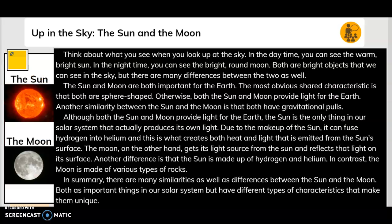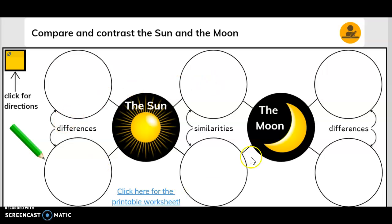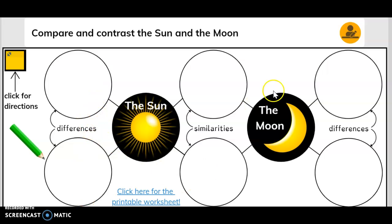Up in the sky, the sun and the moon. We are going to compare and contrast the sun and the moon. We can put our information in here for our differences and our similarities — the same thing we did with the T-Rex and the Stegosaurus.